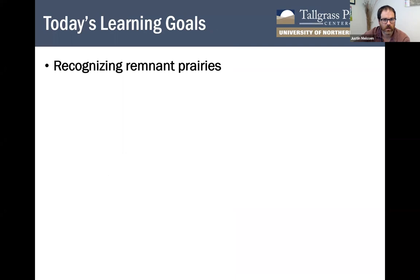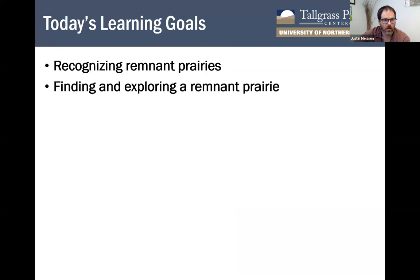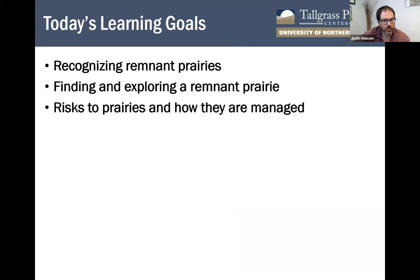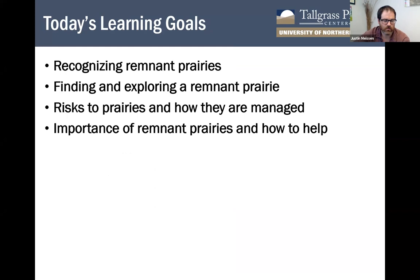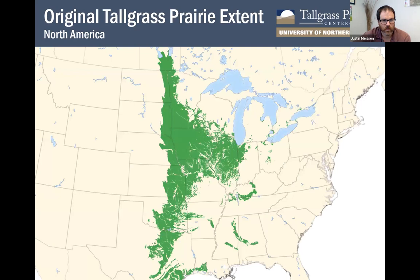Today we're going to focus on a couple of things. First, we'll focus on learning how to recognize remnant prairies. We'll talk about how to find and explore remnant prairies, the risks present to those remnants and how they're managed, and the importance of remnant prairies and how you might be able to help or get involved in their conservation. We'll also be doing plants of the day throughout.